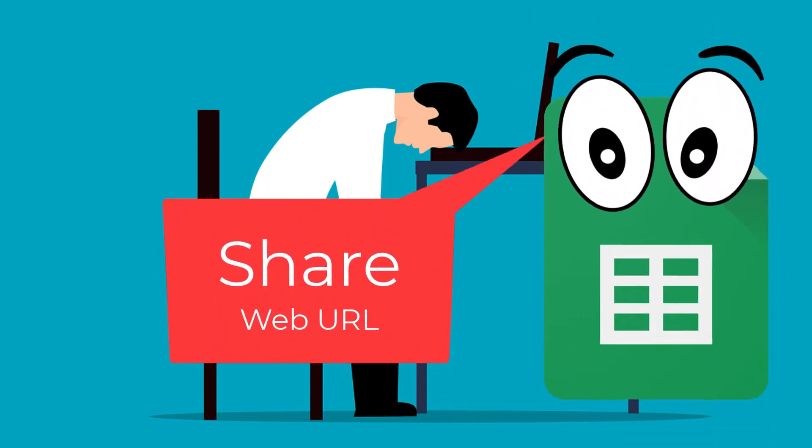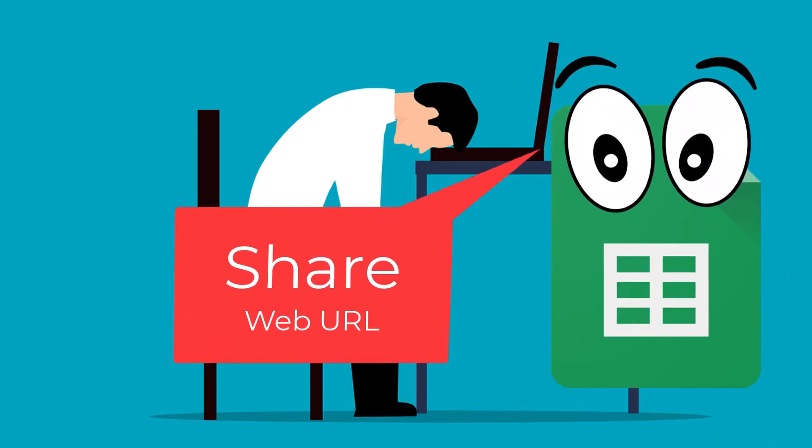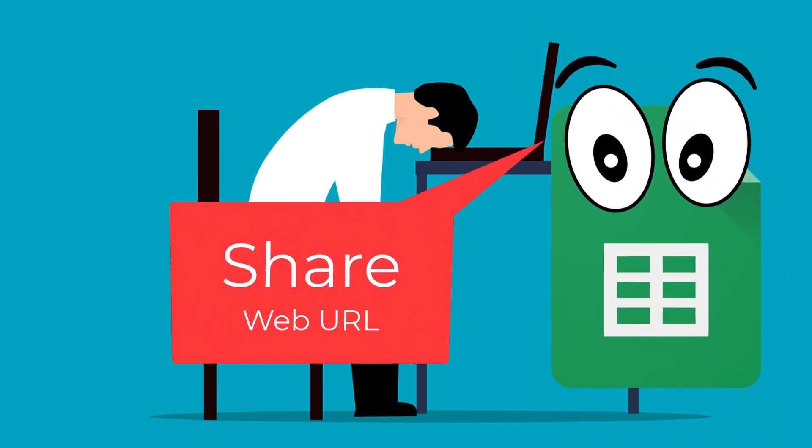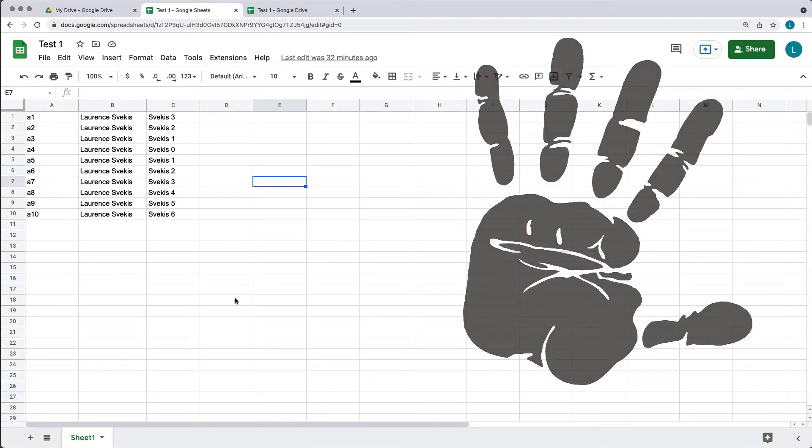What if your friend wants access to your spreadsheet, but you only want them to be able to view the data within the sheet?